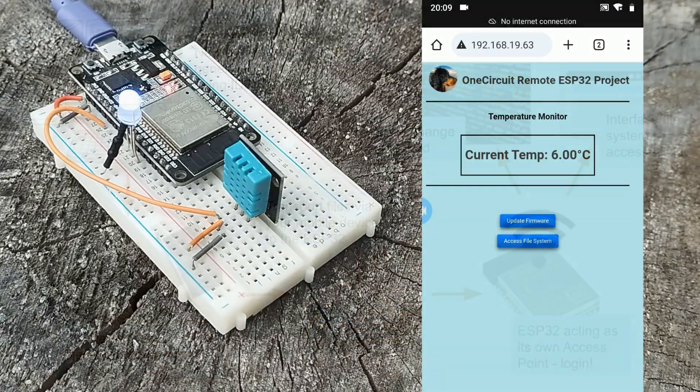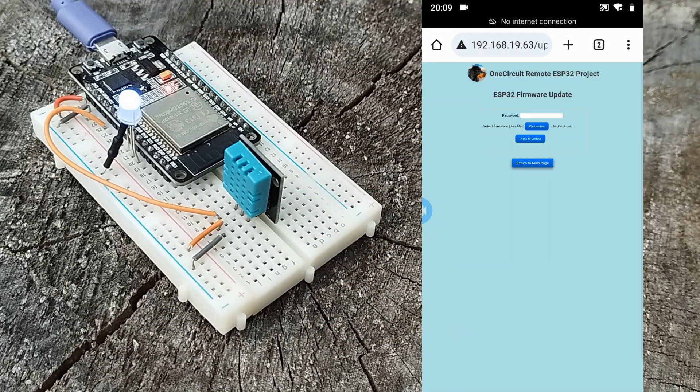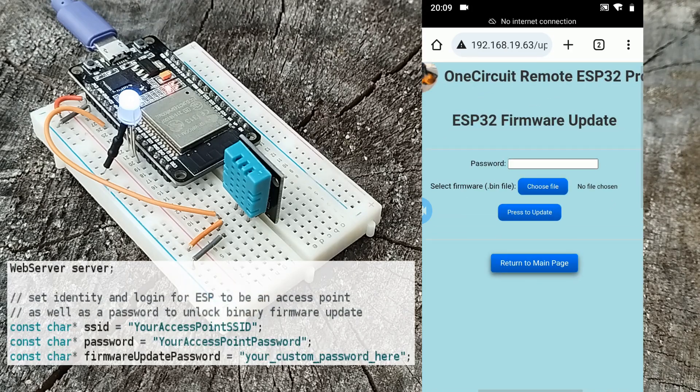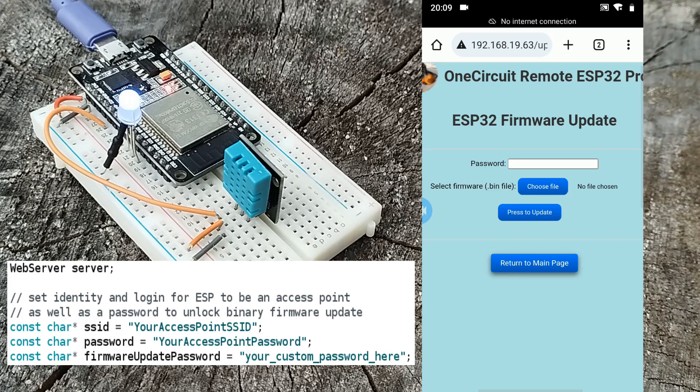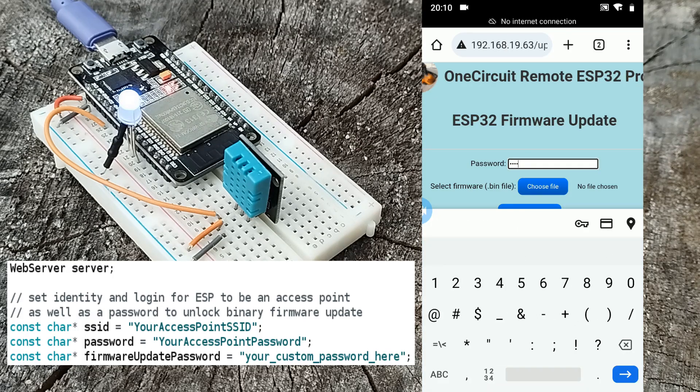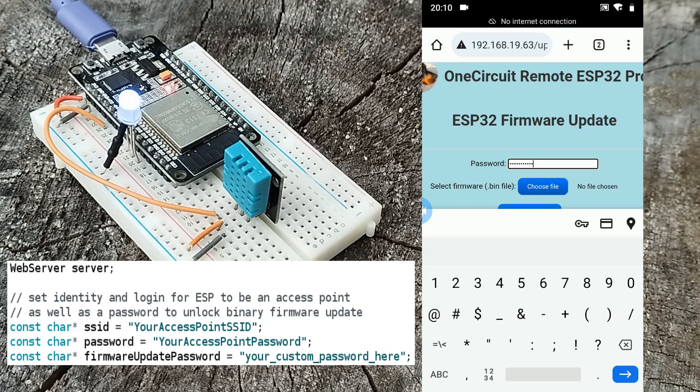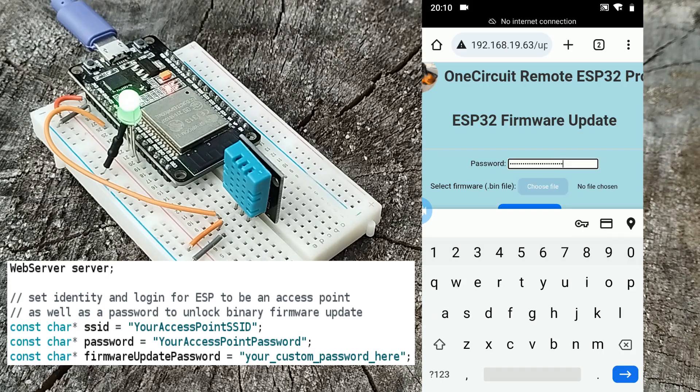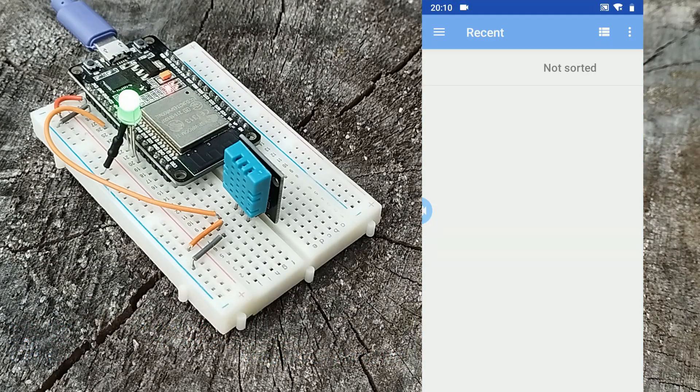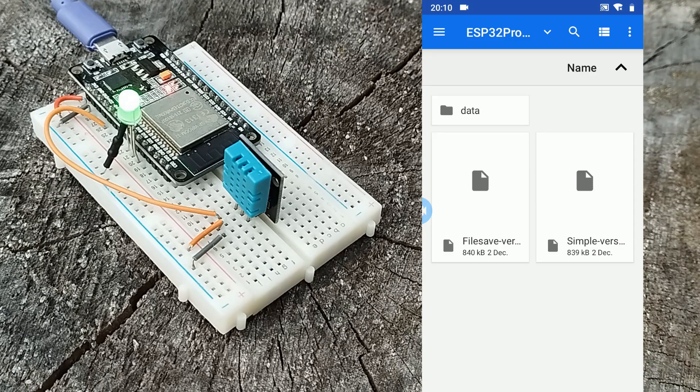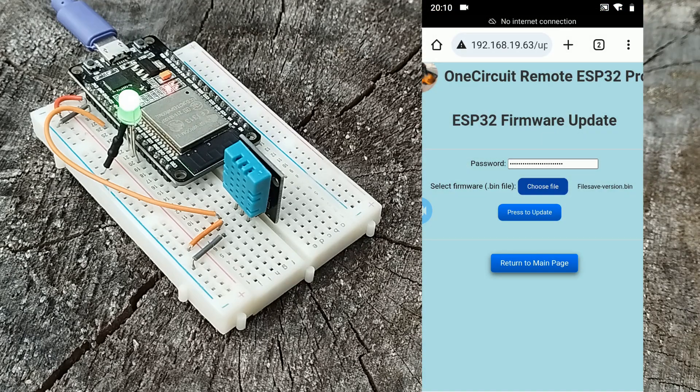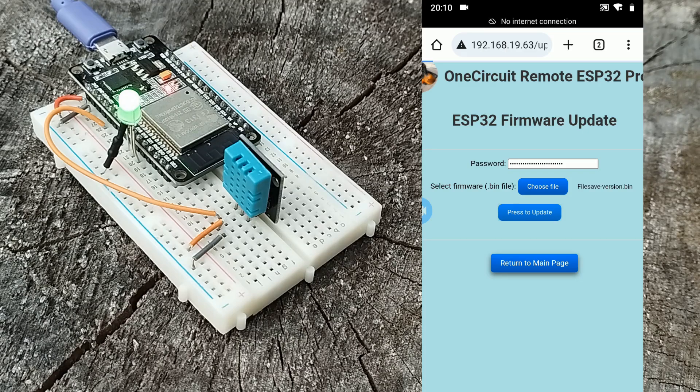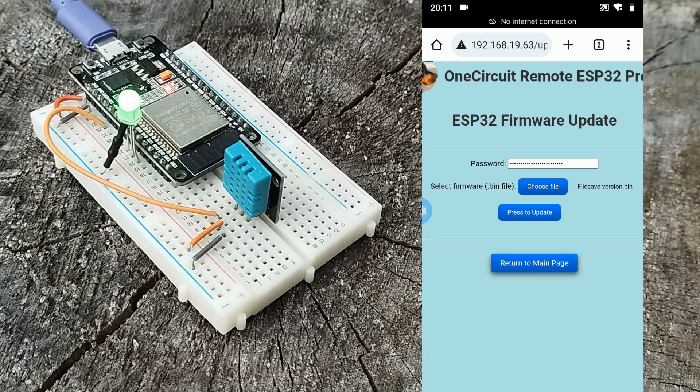So I press update firmware, and here we are at another HTML page. This one asks for a password which can be changed by you - it's currently set at your_custom_password_here. When I select choose file, I can navigate on my device to the new binary. I can press update, and after a few seconds the device is rebooted and we have our new firmware on the ESP32.